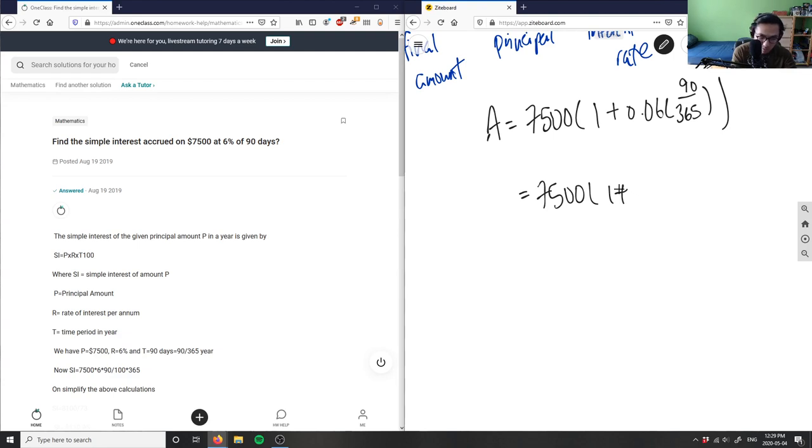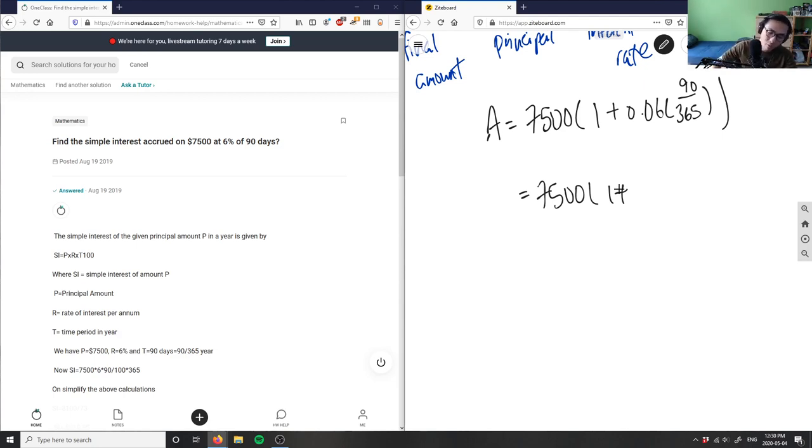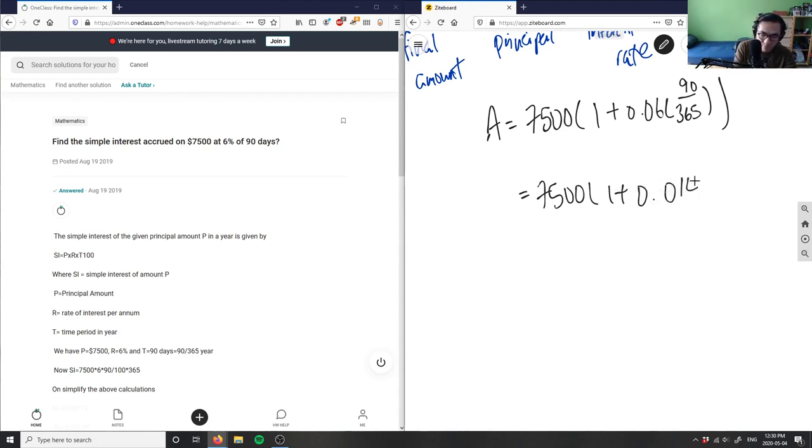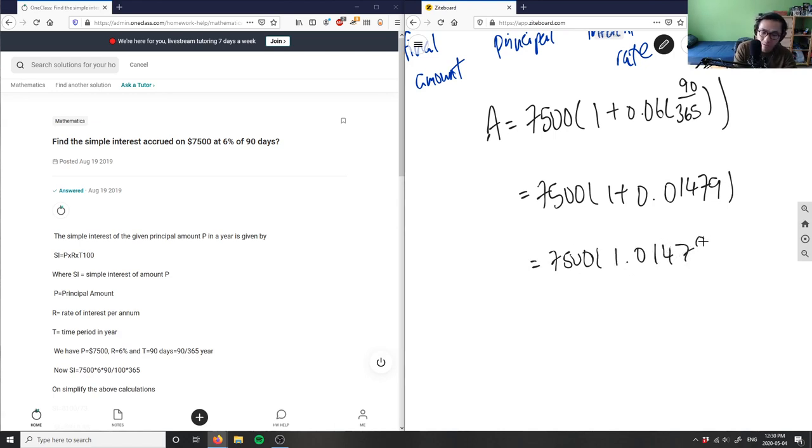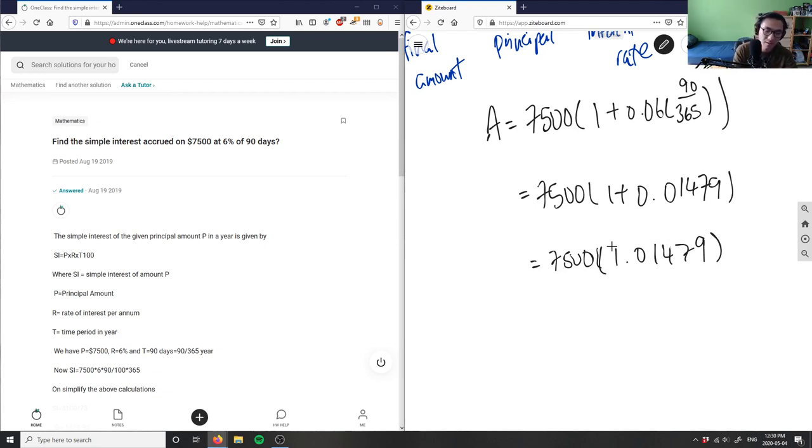0.06 times 90 over 365 gives me a value of 0.01479. I'm going to add that by 1, which would give me 1.01479.